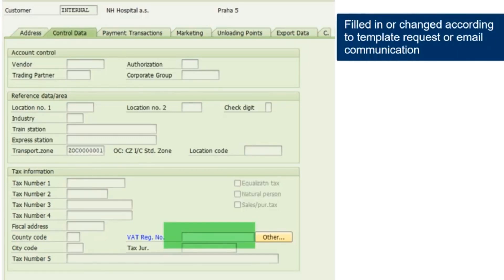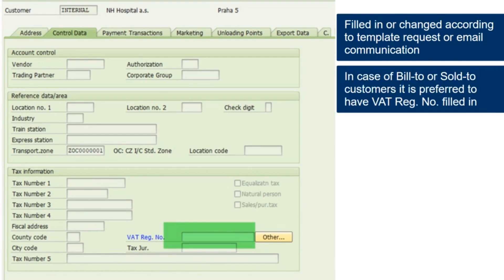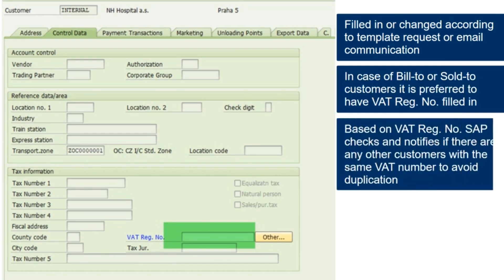These fields are filled in or changed according to the template request or email communication. In the case of bill-to or sold-to customers, it is preferred to have the VAT registration number filled in. Based on the VAT registration number, SAP checks and notifies if there are any other customers with the same VAT number to avoid duplication.